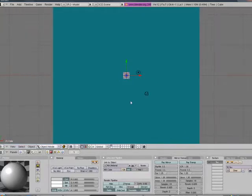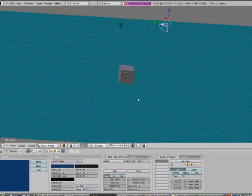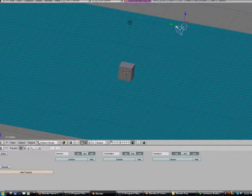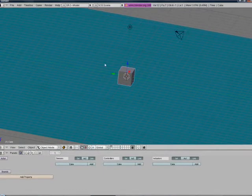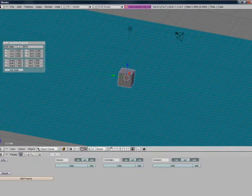And now we're going to change the name of the cube to player.